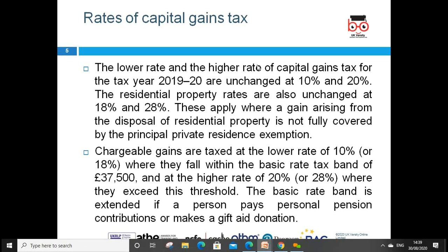A chargeable disposal includes sales, gifts, exchanges, or loss of an asset. Exempt disposals include gifts to charities and transfers on death. Now we'll look at the rates for capital gains tax. The lower and higher rates are unchanged in the Finance Act 2019, which runs from 1st April to 31st March 2020. The basic rate is 10% and the higher rate is 20%. The residential property rates are also unchanged at 18% and 28%. These apply where the gain arises from disposal of residential property not fully covered by principal private residence exemption.